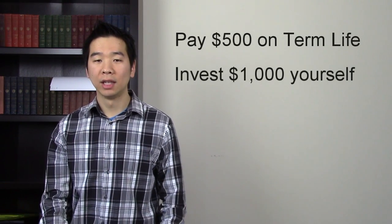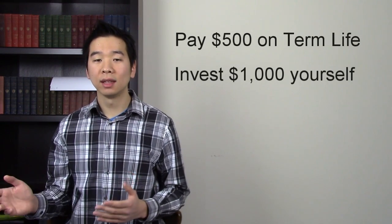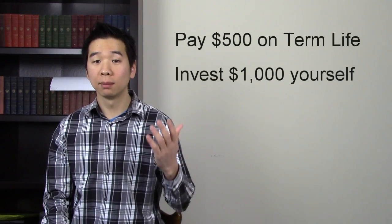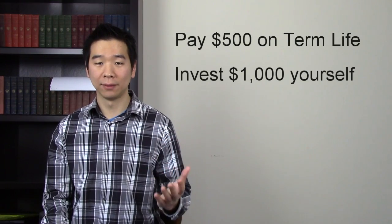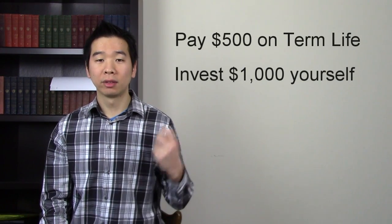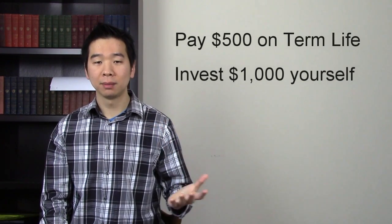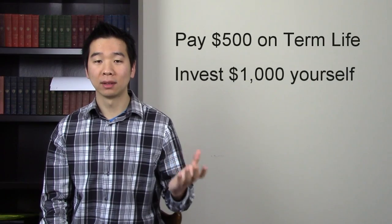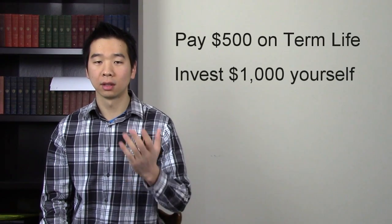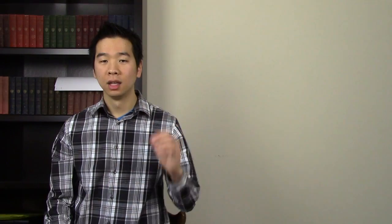And you can keep doing this until the time when term life insurance costs more than whole life insurance, and you can start withdrawing from your investments to pay for this increase in term life insurance policy. In fact, I think this is a better way to go because you may get a better return on your investments this way.